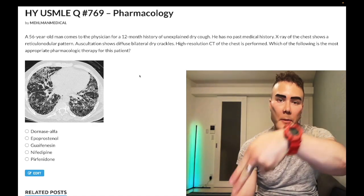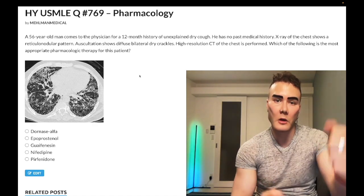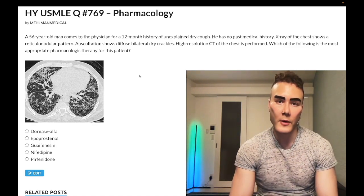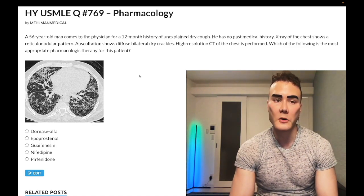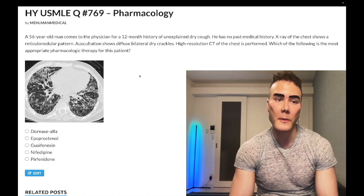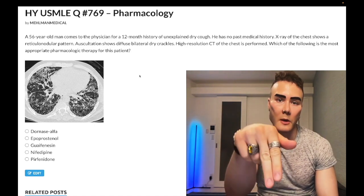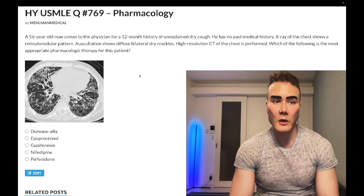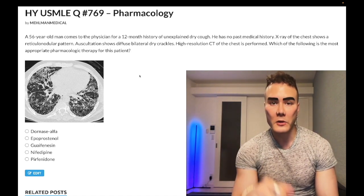Before we get started, subscribe to my channel — I really appreciate it. I'm on Instagram at underscore medical. Links down below. I'm also on Telegram; links to the Telegram group and channel are down below.